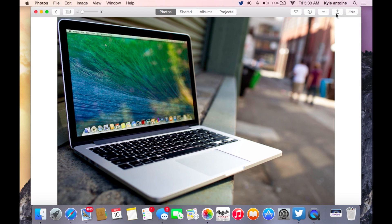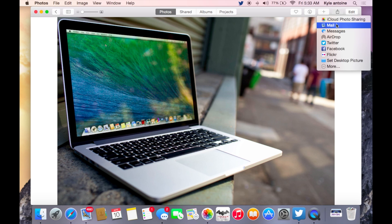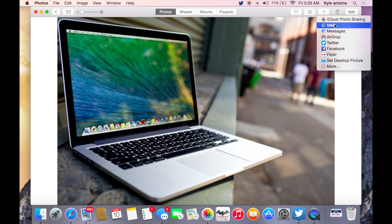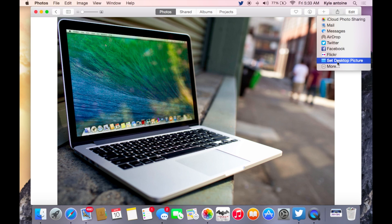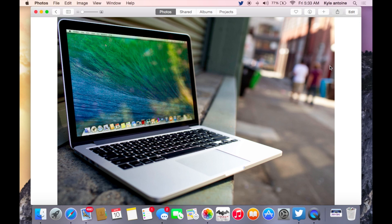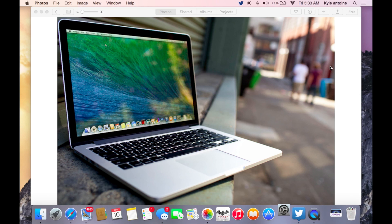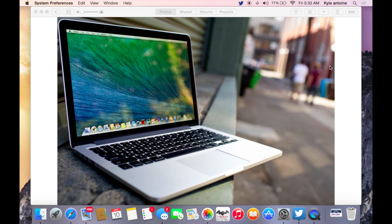And yeah, then you also get some cool sharing options as well. You can upload this to iCloud photo library, you can mail it, message it to someone, AirDrop, Twitter, Facebook, or Flickr. You can set it as your Mac background, and you have some more options here as well that you get with the update to share. Those are like these right here.